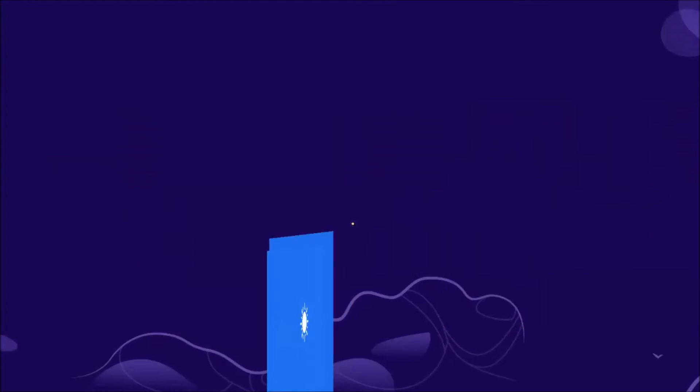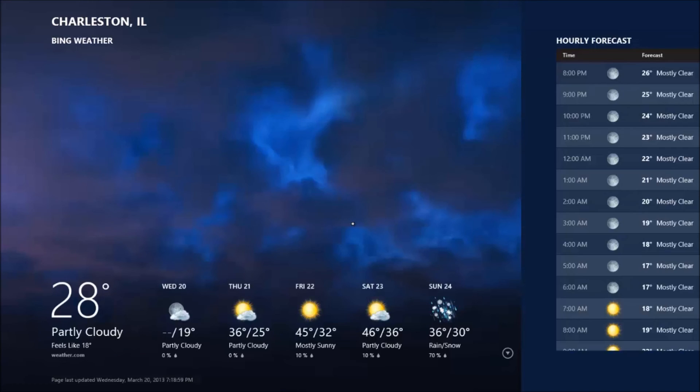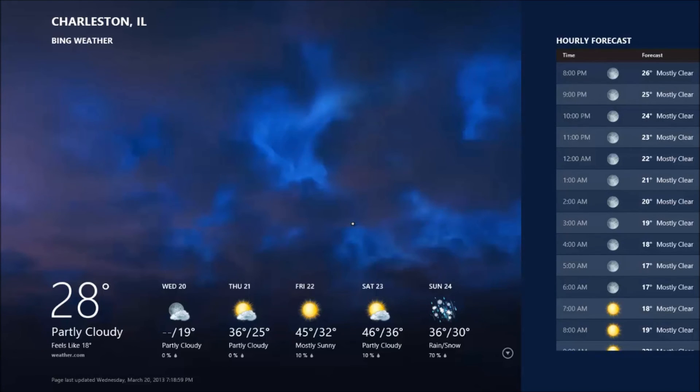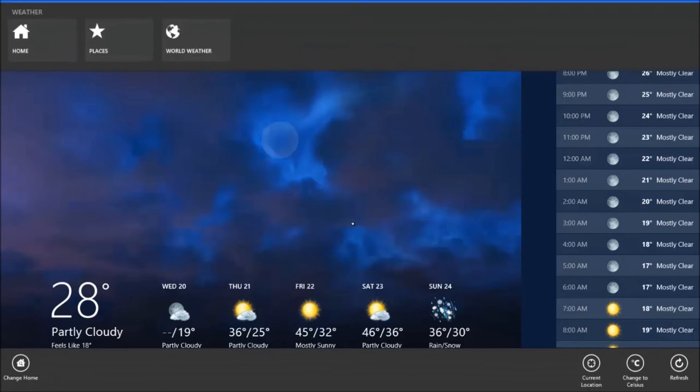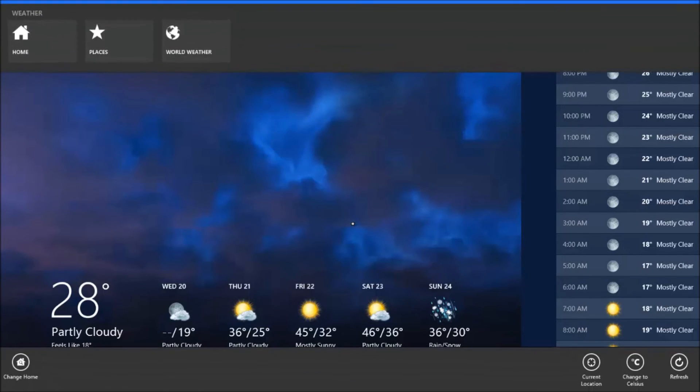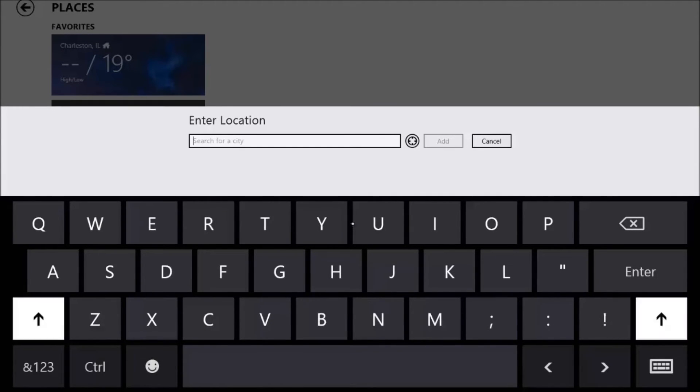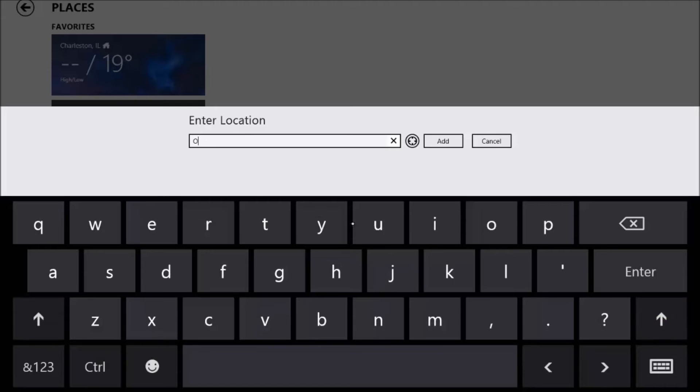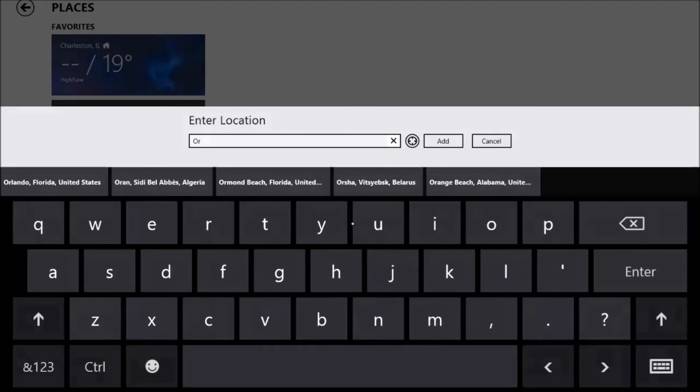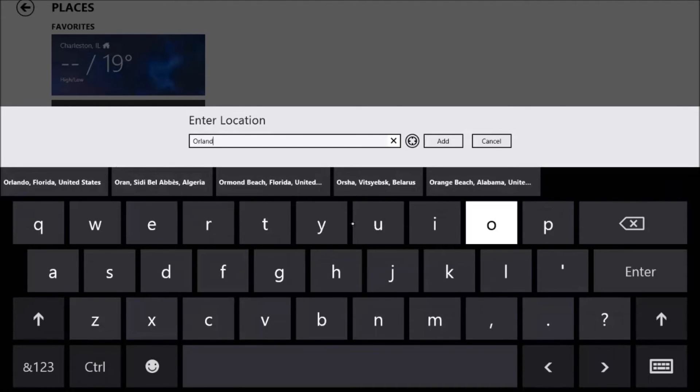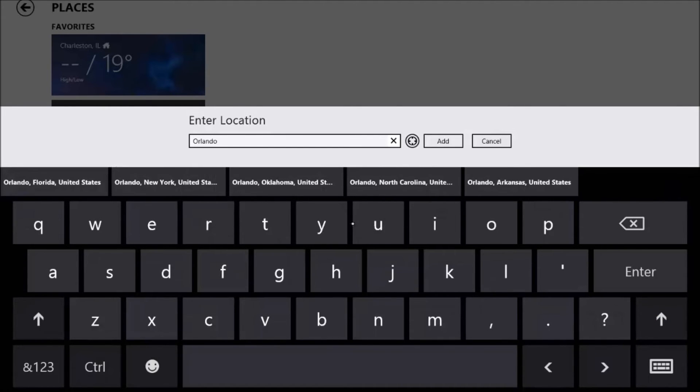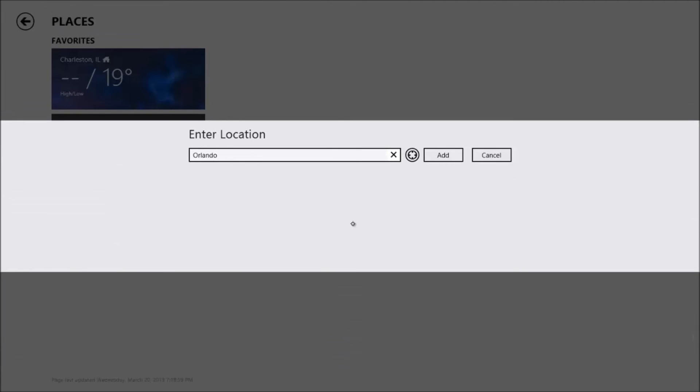And show you another demonstration on the modern side. Let's say I want to go out to the weather and I want to add a new place. So right now it's Charleston, Illinois, 28 degrees. Let's add a city. Since I don't have a keyboard attached, the on-screen keyboard automatically pops up. So let's just see what's going on in Orlando. And once again, when I'm done typing I can hide that keyboard away. Let's say add Orlando.